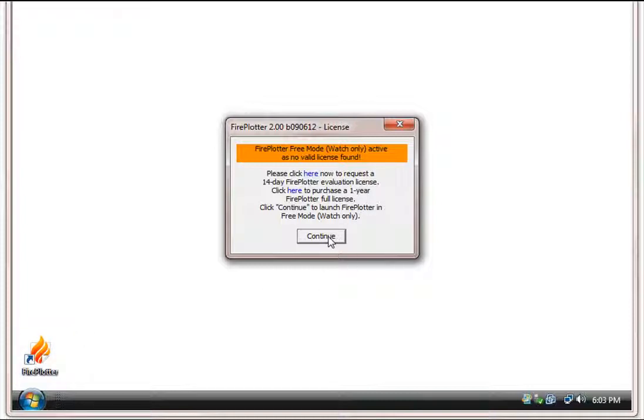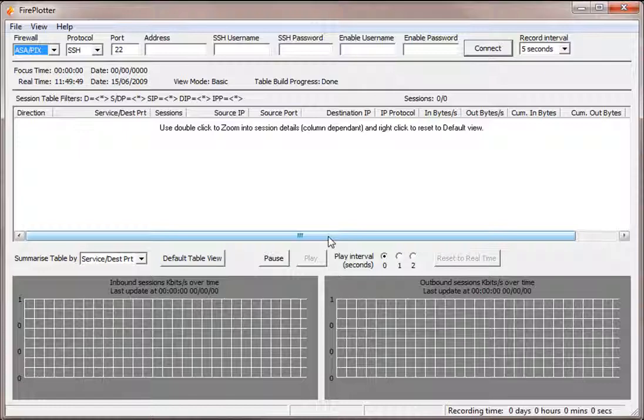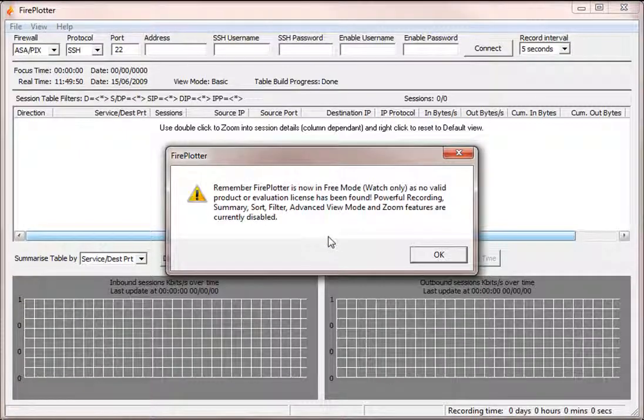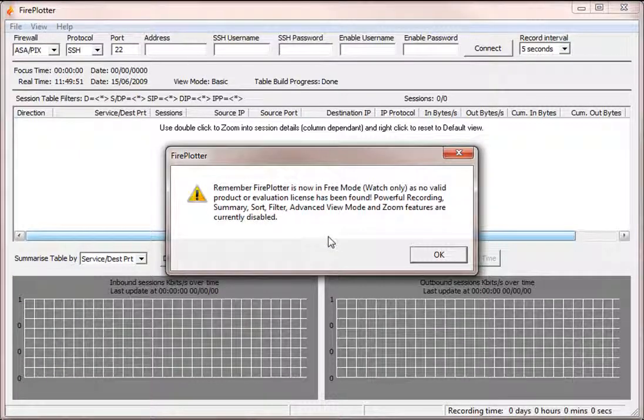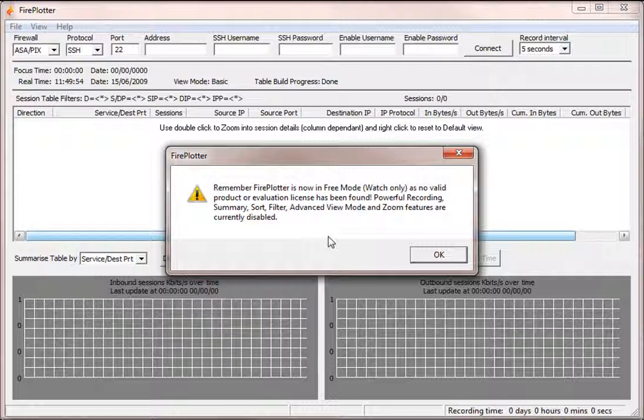If we now click continue, Fireplotter opens warning us that because we are in free mode features such as playback, advanced view mode and zoom features are disabled.